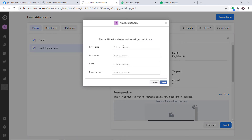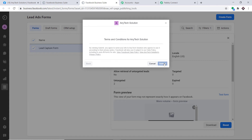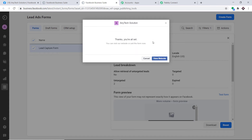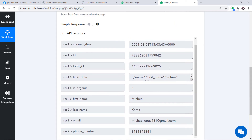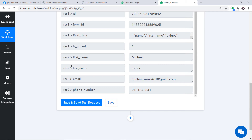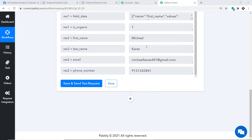I'll enter some test details in the form. The first name is Michael, last name is Karas, with his email address and phone number 9131323917. After clicking Next and Submit, the form has been submitted by Michael Karas. Going back to Pabbly Connect and clicking Save and Send Test Request, it shows Michael's details: first name Michael, last name Karas, email michaelkaras481@gmail.com, and his phone number.